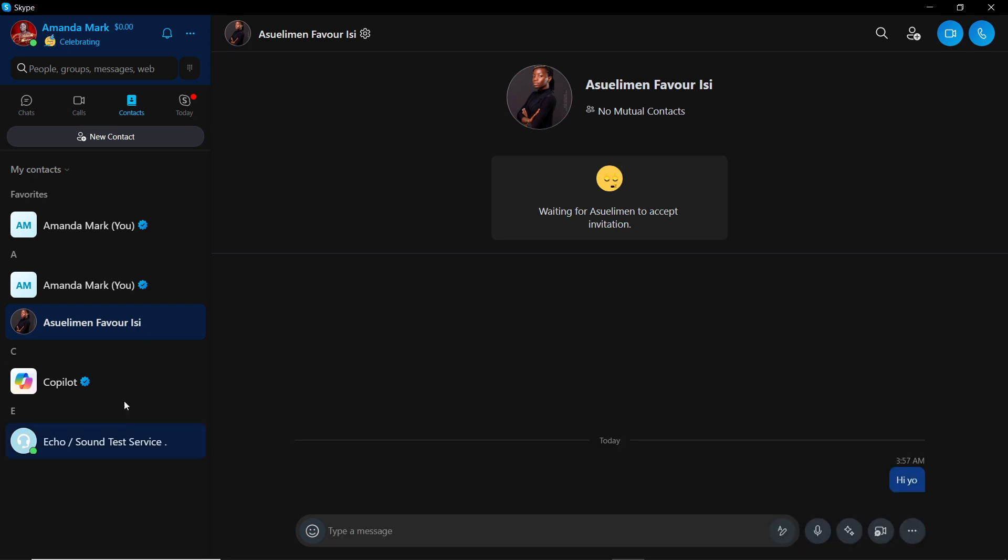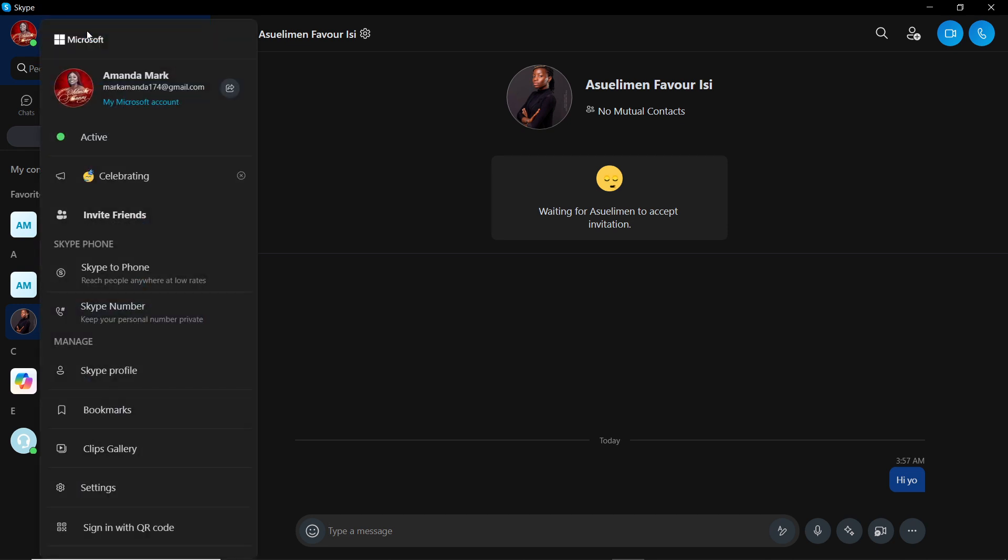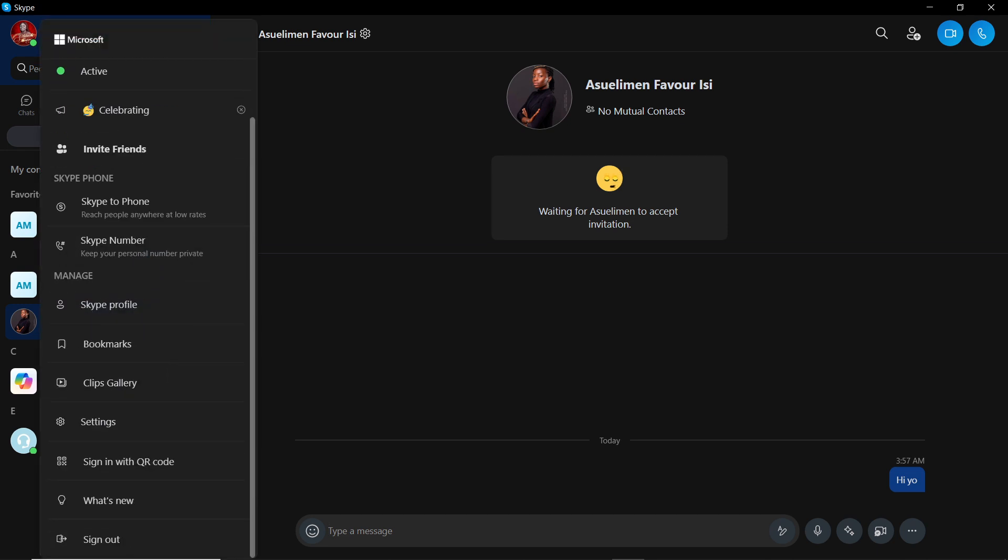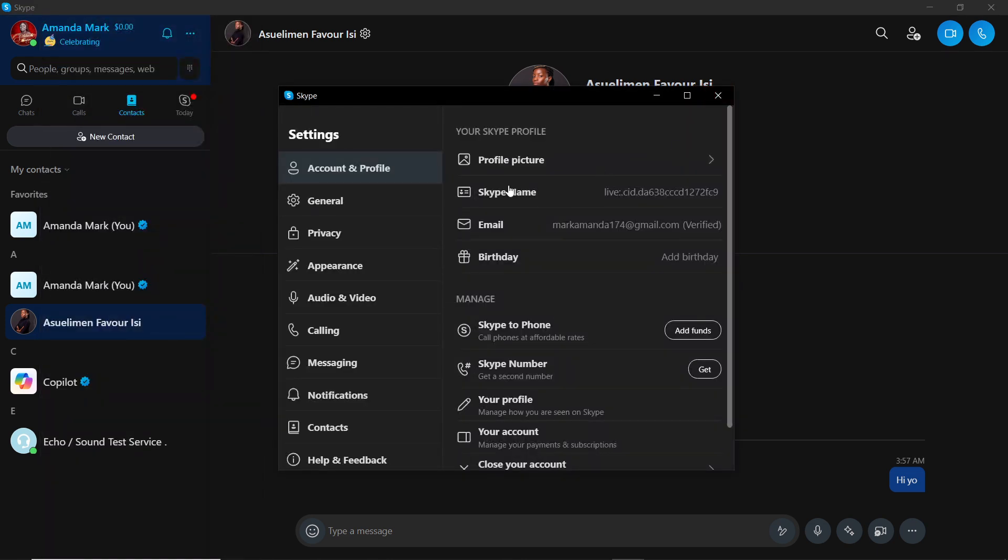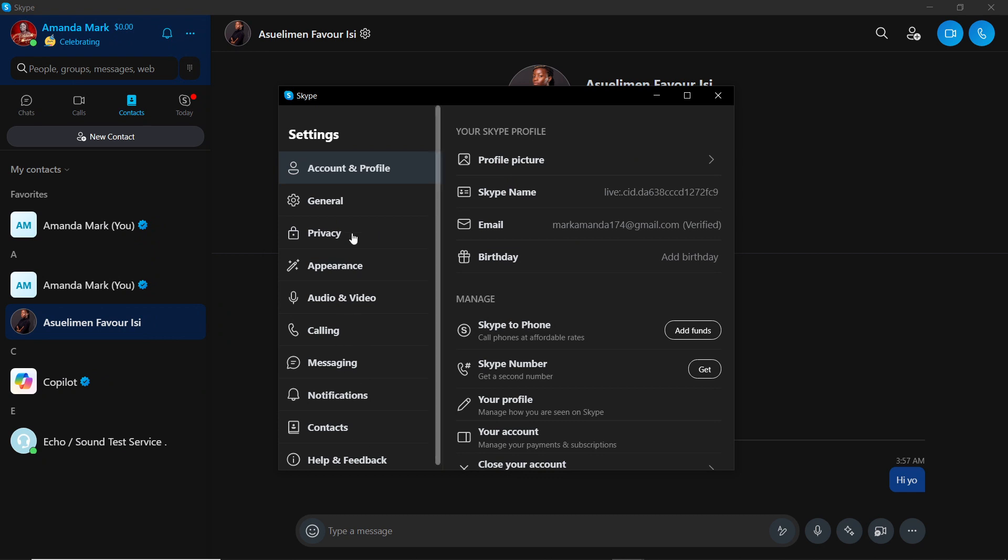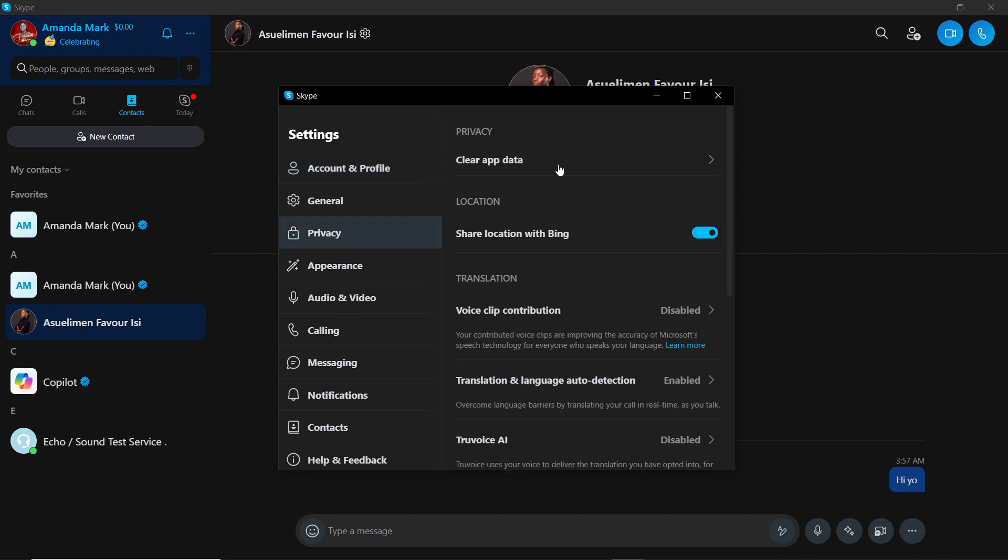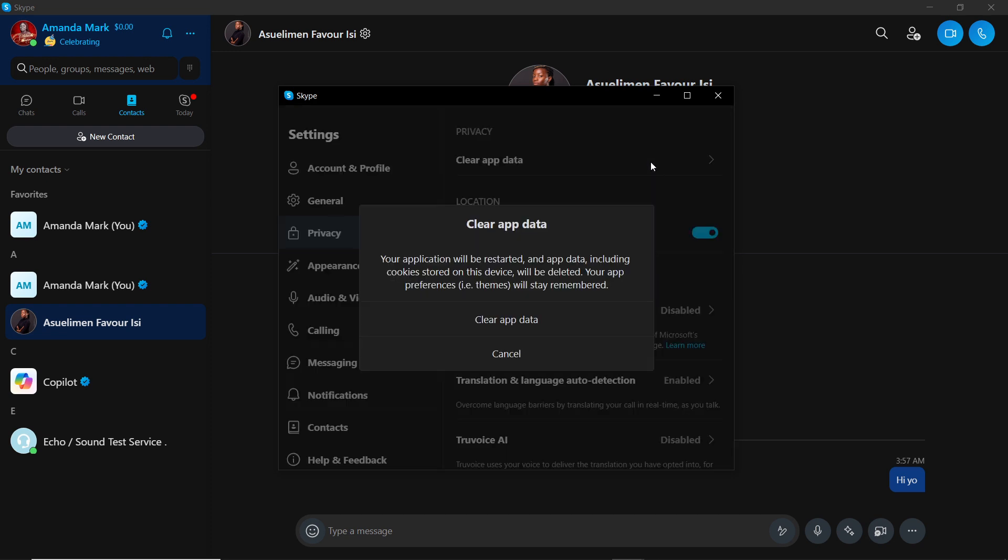I'm going to click on my profile name there, Amanda Mac, and it takes me to Settings. So I'm going to click on Settings, which takes me to the Settings window. You have Account & Profile, you have General, you have Privacy down to Help & Feedback. Now select Privacy. You have this Clear App Data, so click on Clear App Data.